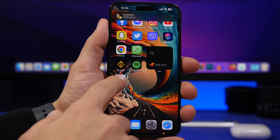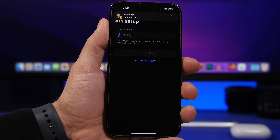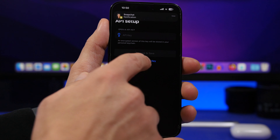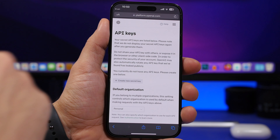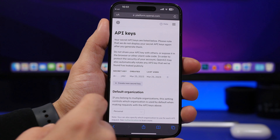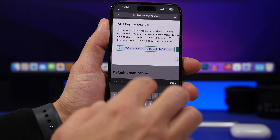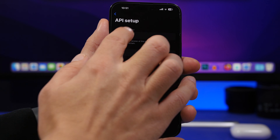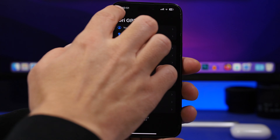Head back into the app and go to API Key. You will need to set the API key, which you can get for free. Tap on 'Get a free API key' and it will take you to the OpenAI platform. Your keys will be right there and you can create a new one if you want. Tap to copy the key, go back into the app, and paste it right there. Tap 'Encrypt and Save' and you're good to go.